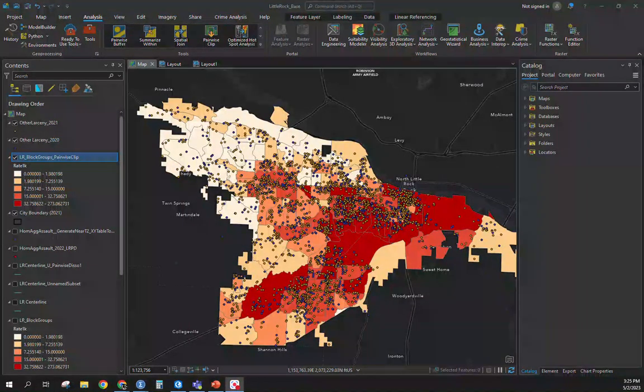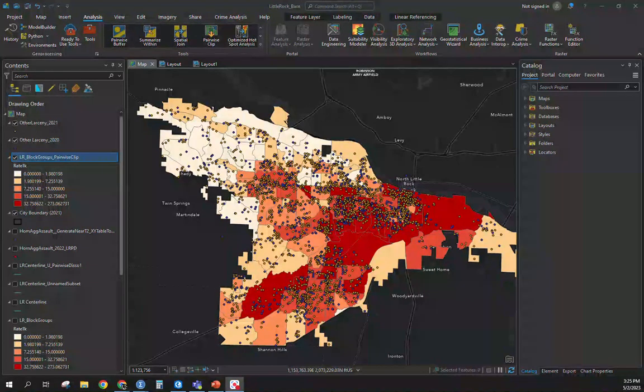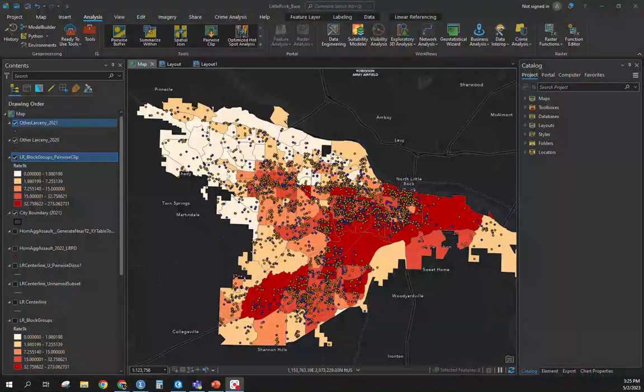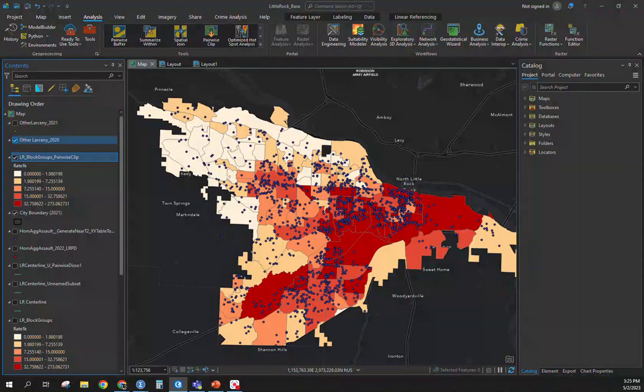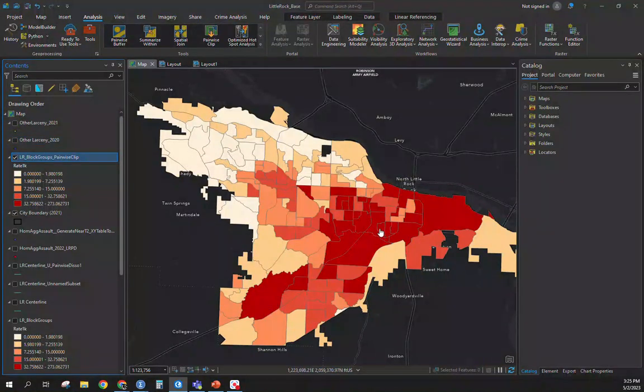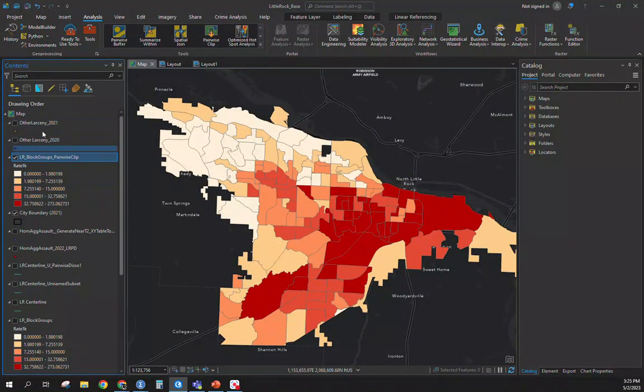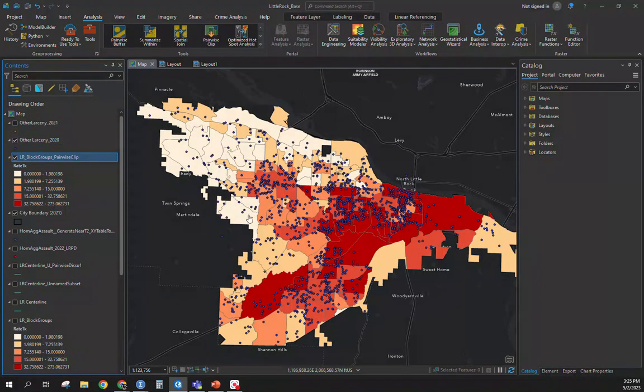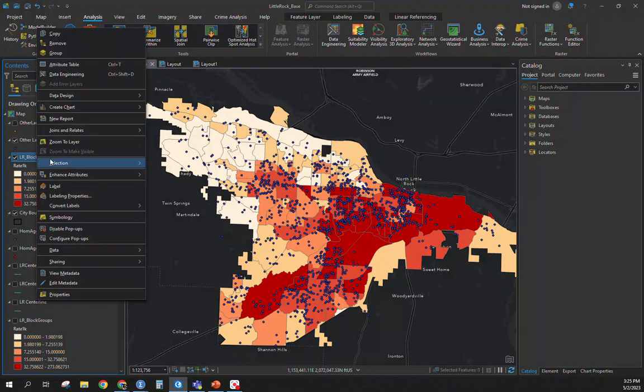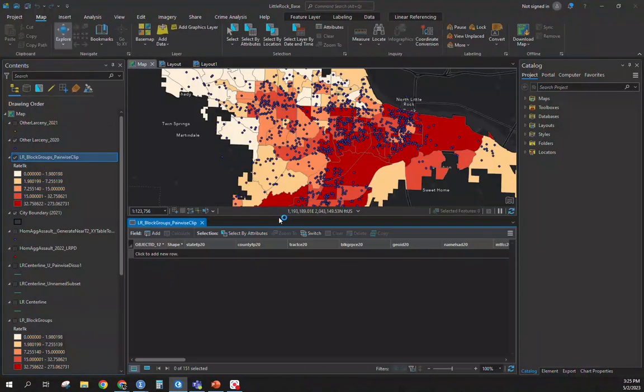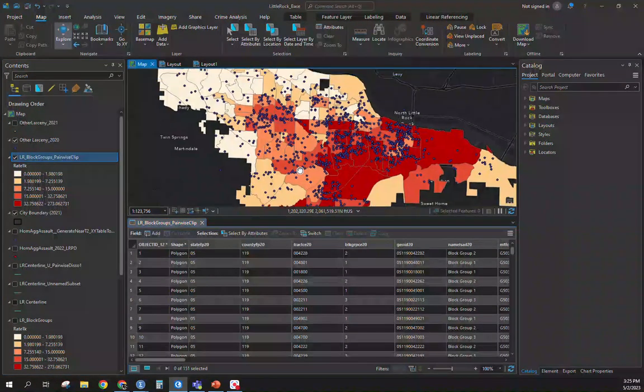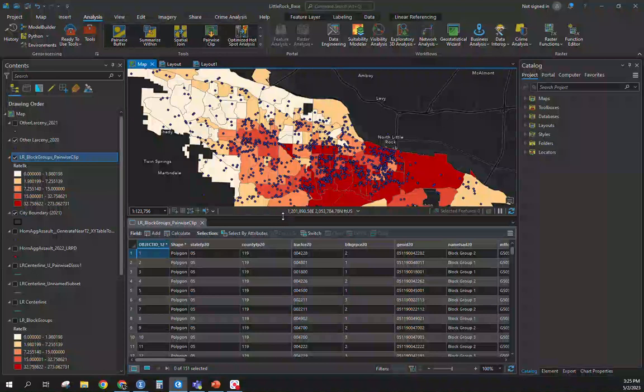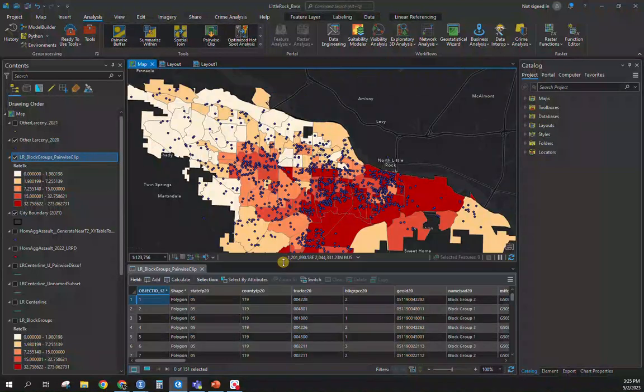With that, I grabbed two years of data. It's other larceny data for Little Rock, Arkansas. Below that, you can see that we have our block group and these are just crime rates from prior video. So what I want to get is a count of other larceny for each individual block group for each year. So we have 151 block groups in Little Rock, Arkansas.